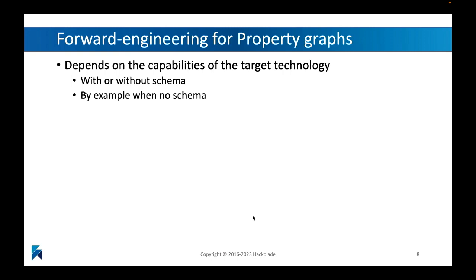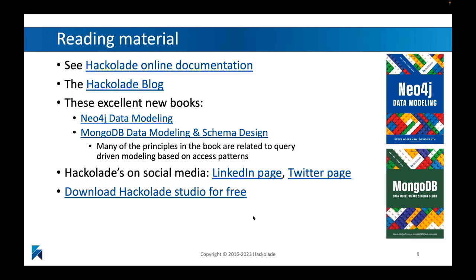Having said that, there are quite a few differences between the capabilities of the different property graph implementations. So some of them actually have some kind of a schema associated to them. Some of them have no schema. And as a consequence, the forward engineering capabilities of Hackolade are going to be quite different, dependent on your choice of property graph implementation. So you will have to investigate that and read up on that, so that you know exactly what to expect for every single one of your plugins and target architectures that you're going to be choosing.